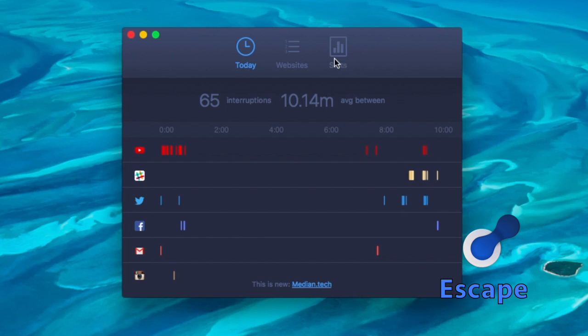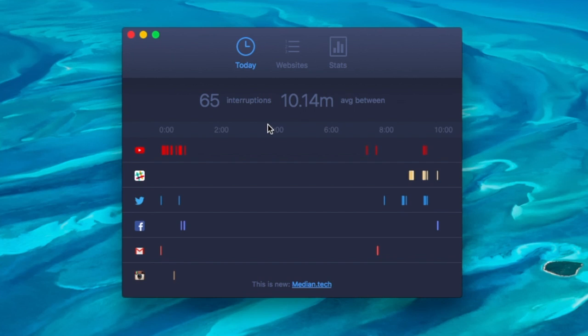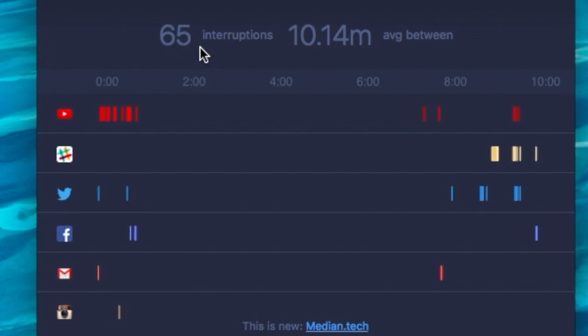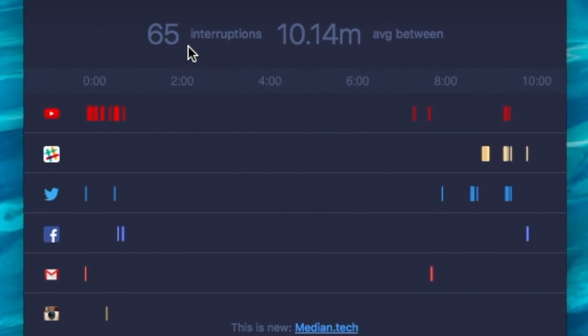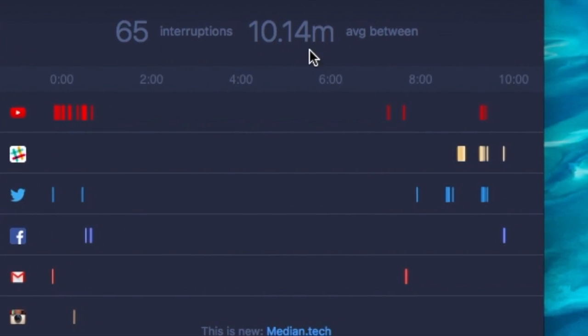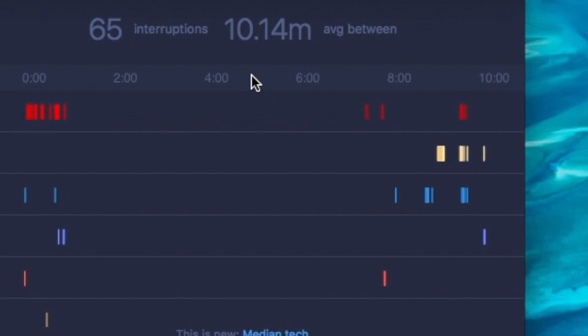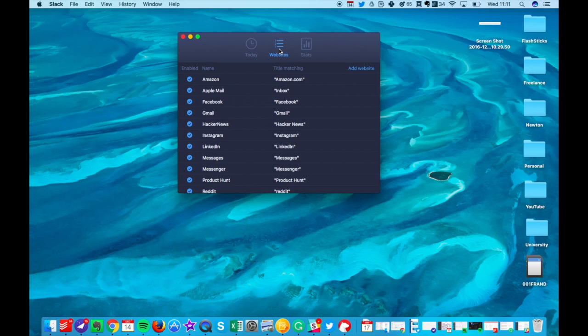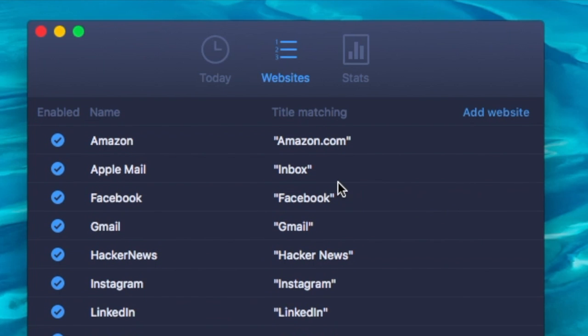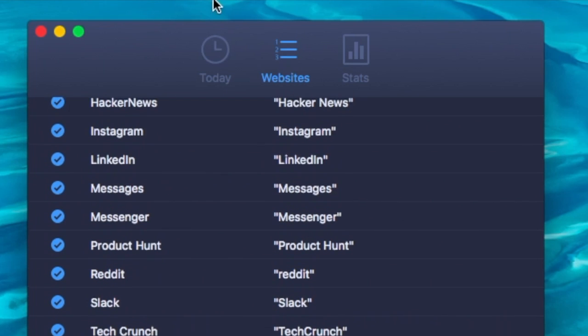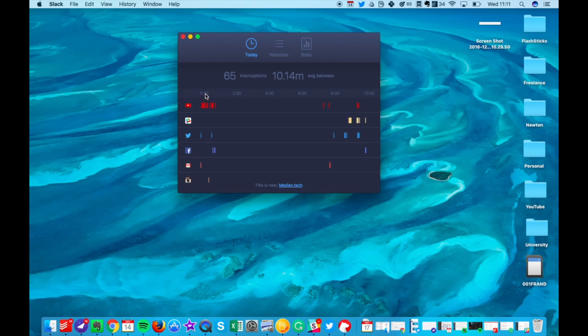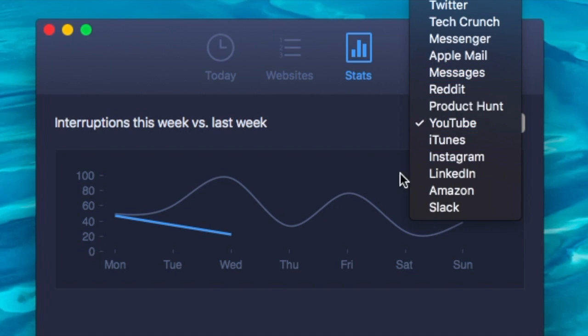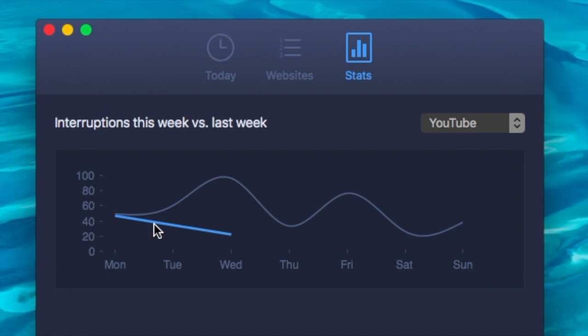Escape is also a very interesting application I've been checking out. Basically what it does is it calculates your interruptions and the distance between those interruptions and helps you improve your productivity. You can see I got interrupted 65 times in the space of today in 10-minute distances. You can also log the websites that you actually count as distractions. So I should really take YouTube off because I use YouTube quite a lot both for personal and also for work. There's also a stats page so you can actually compare each site based on last week and see how you're improving. Created by the guys at Focus List as well.